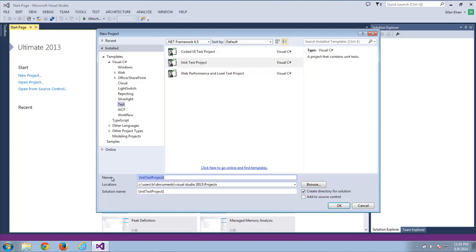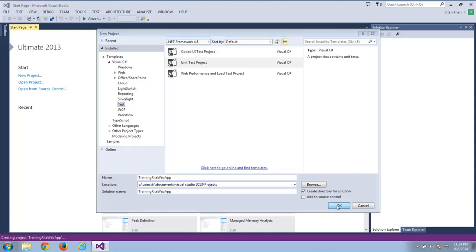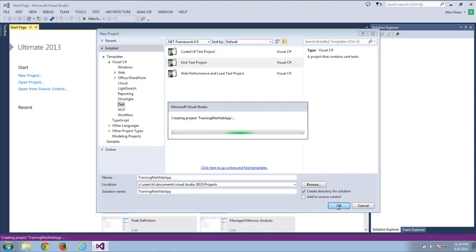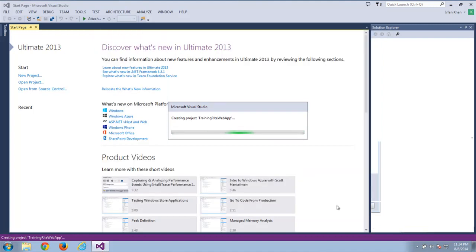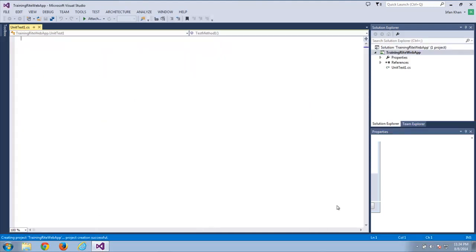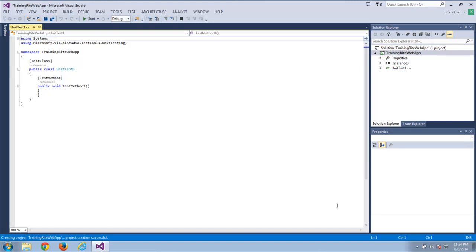Let me give you a simple demo of how web applications can be tested using Visual Studio, C-Sharp .NET, and Selenium. I'll be testing the trainingright.net web application. If you've seen me create projects in Eclipse, you know we add external JAR files for Selenium WebDriver. We have to do something similar here.